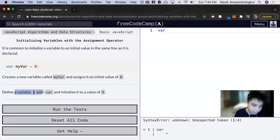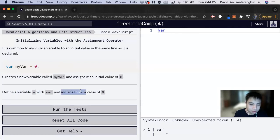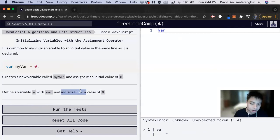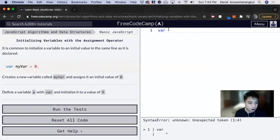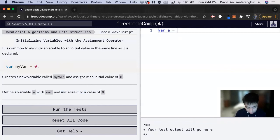Defining a variable, declaring a variable, this is all the same. And then initializing a variable to a value, also assigning a variable, has the same kind of meaning. So var a, defining a variable and initializing it to a value of nine, equals nine.